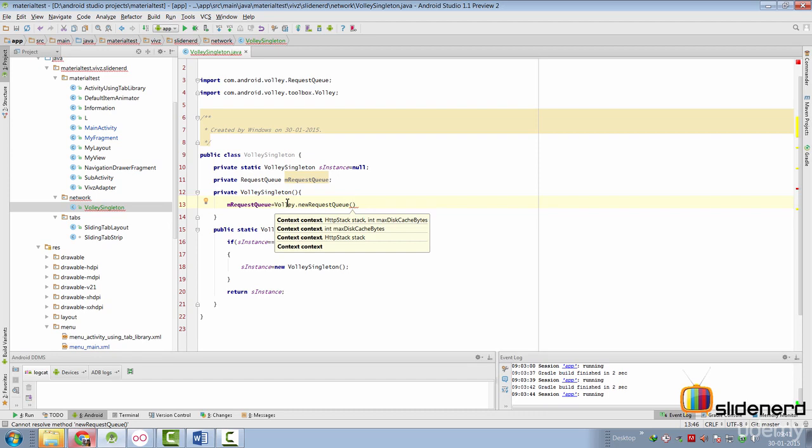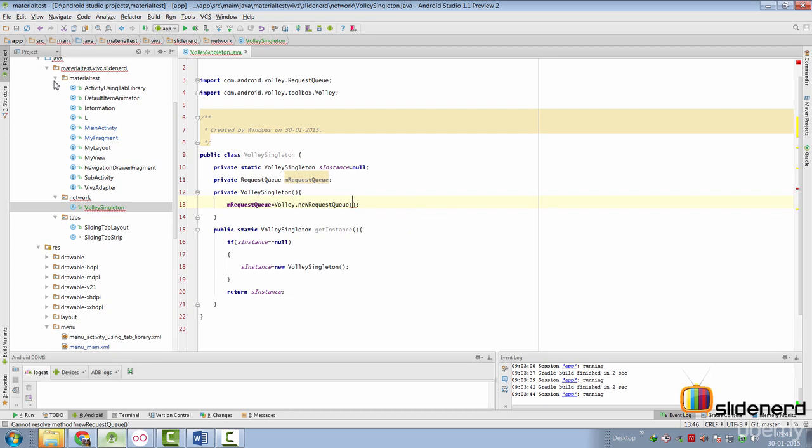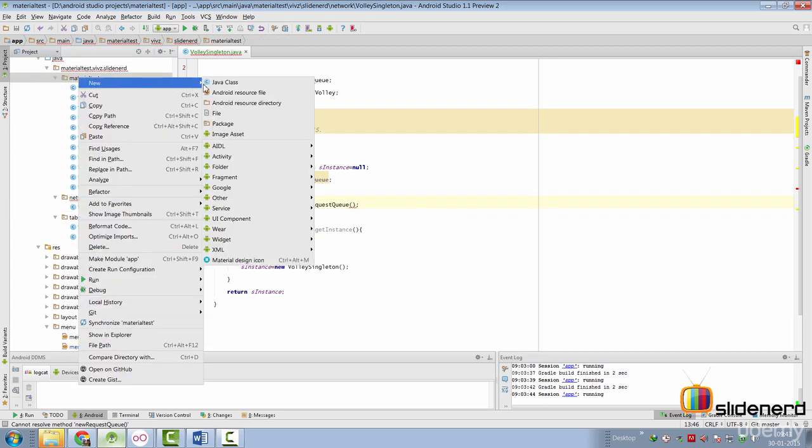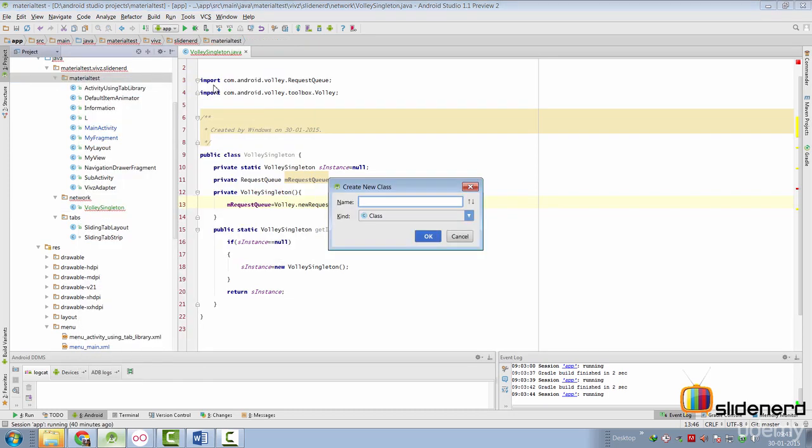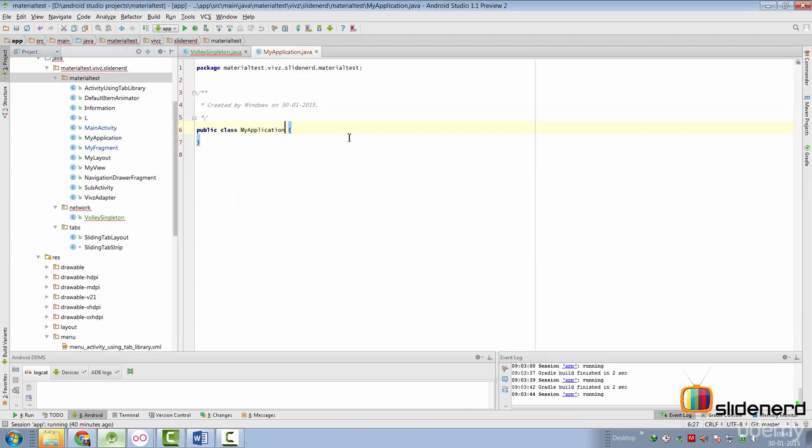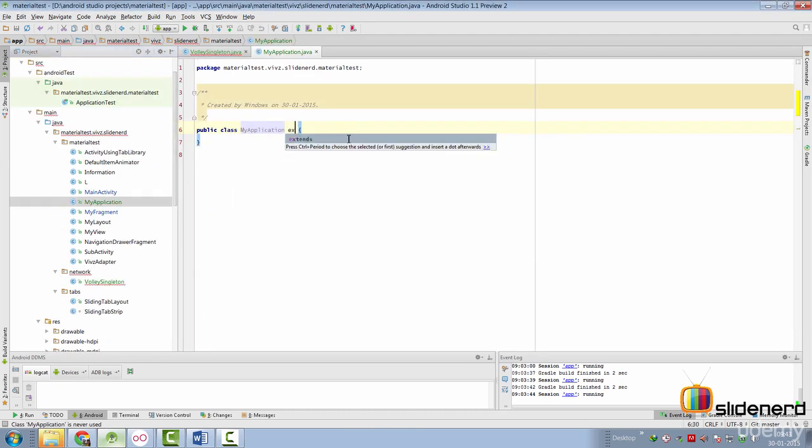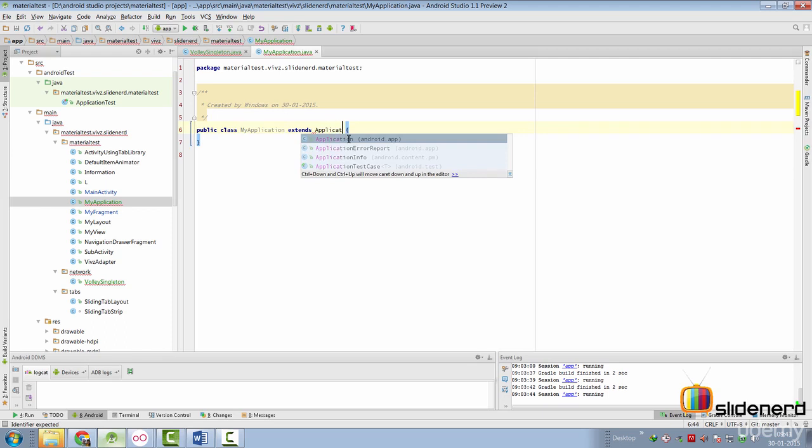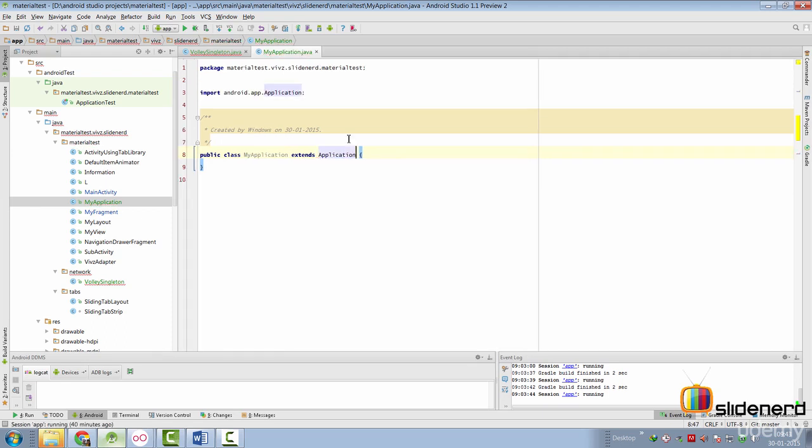So let's take a look at how we can get that. We are going to require a custom application class. So we are going to go to material test and create a new class, which is called MyApplication in this case. And this is going to extend from the standard Android application class that we usually have.